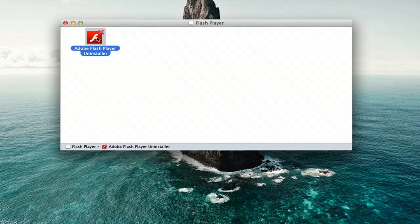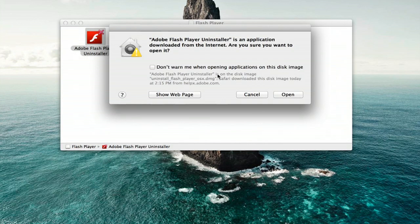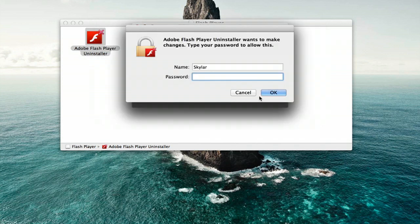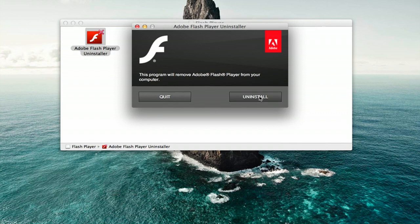Find the uninstaller and double-click it. Click Open and click Uninstall. Type in your username and password, and the uninstaller will do its thing.